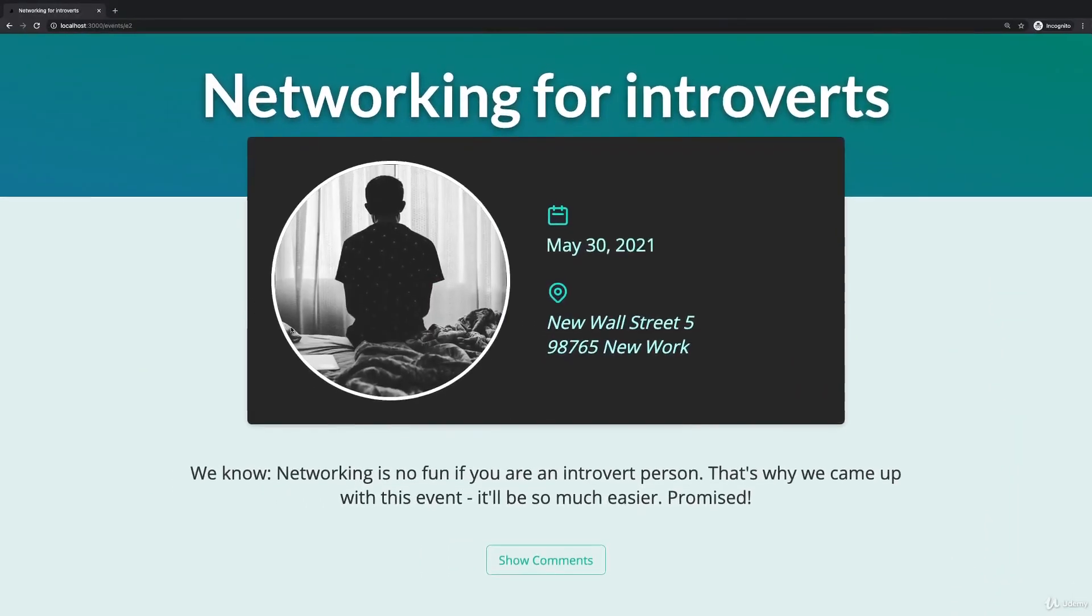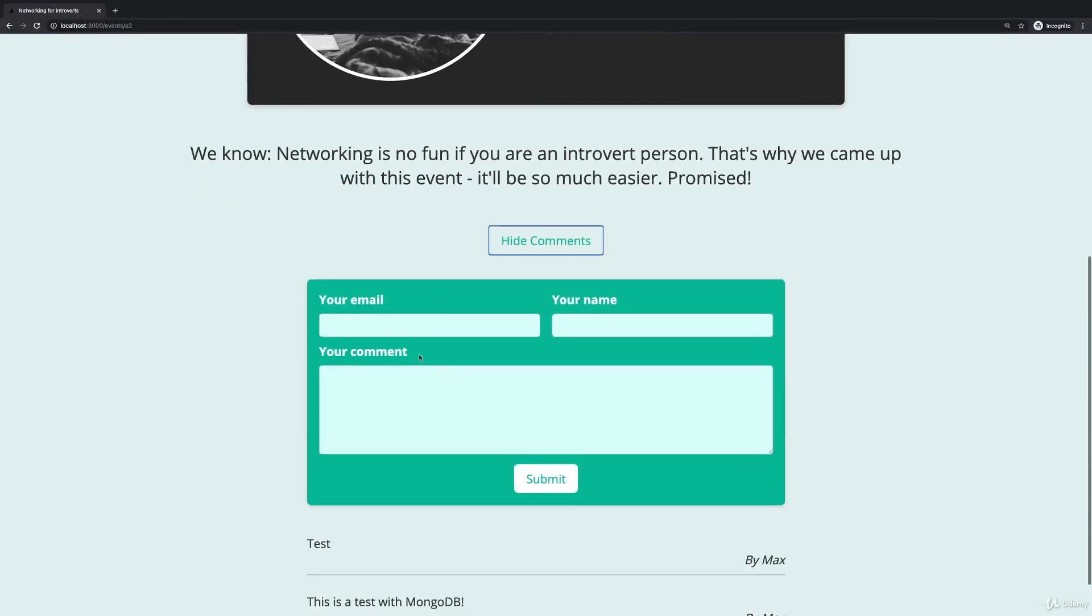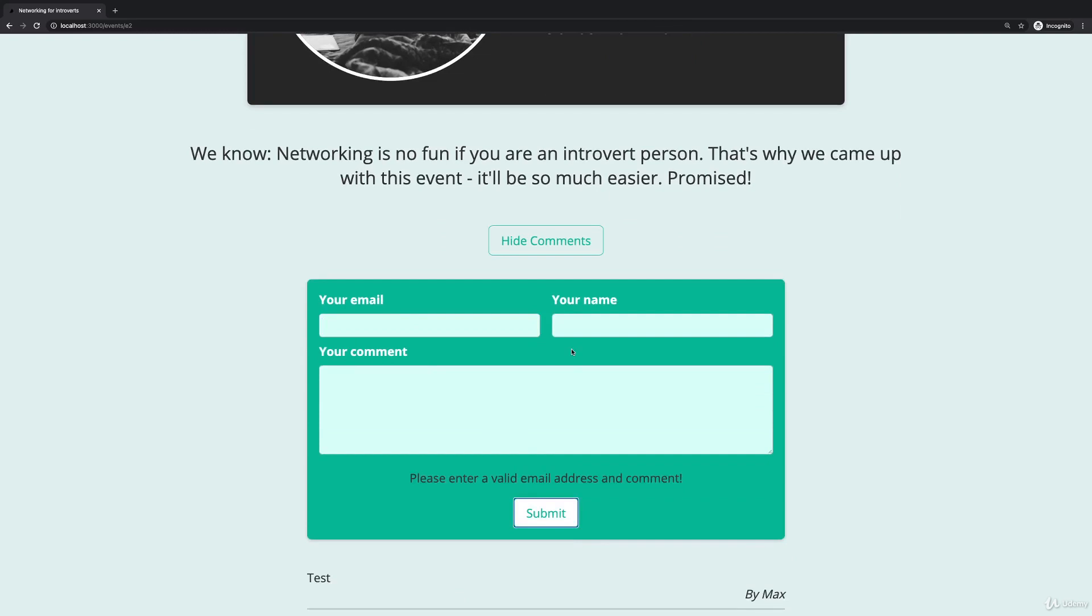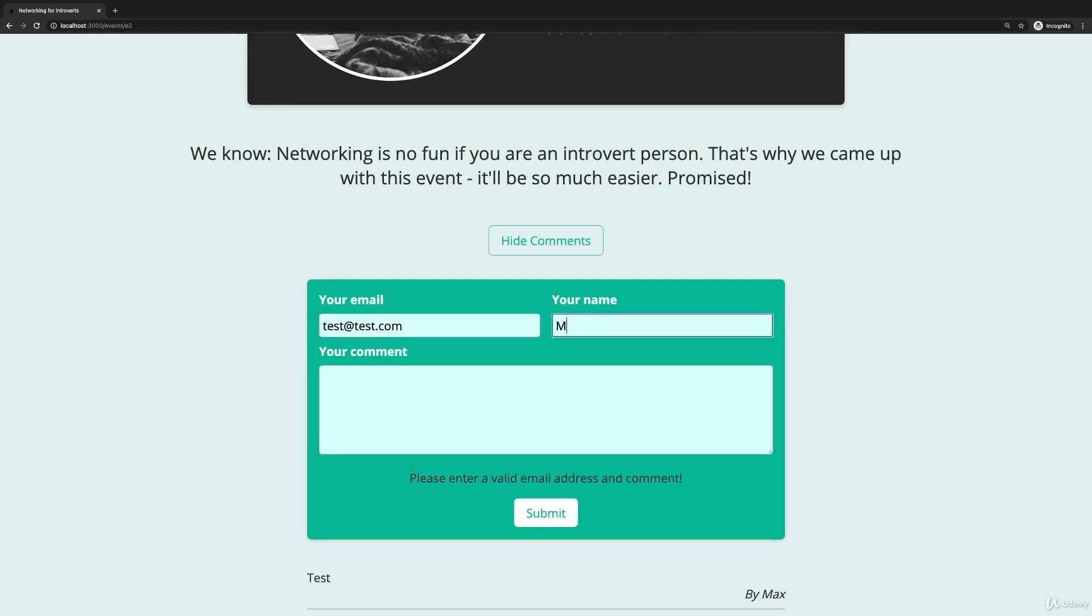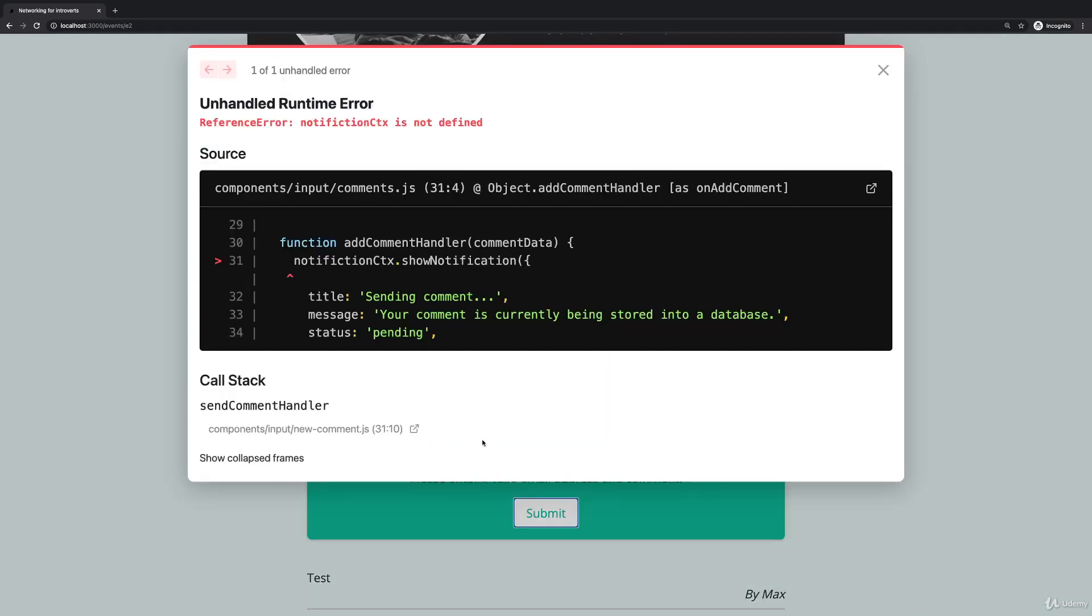So therefore if we now give this a try, if I click show comments, let's test this. If I try to submit something invalid I still got this front-end validation. And if I now do enter some data here, this is a test, if I click submit I seem to have a typo.